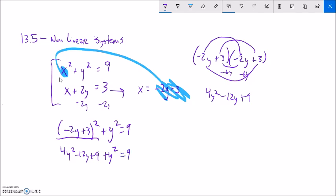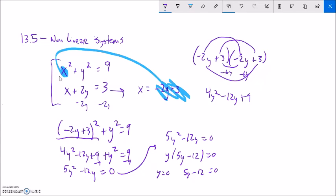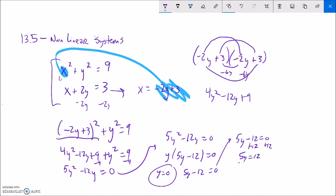Let me keep going. I can combine like terms: 5y squared minus 12y. And I can also subtract 9 from both sides — it doesn't equal 9, that equals 0. So I have 5y squared minus 12y equals 0. I can factor a y out: y times 5y minus 12 equals 0. So that means either y equals 0 or 5y minus 12 equals 0. Adding 12 to both sides and dividing by 5, y could also equal 12 fifths.